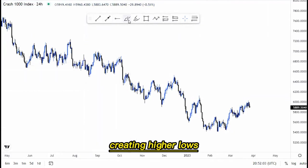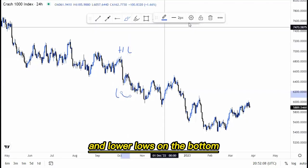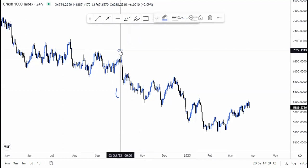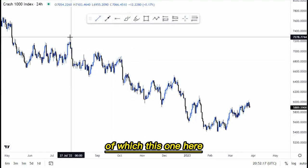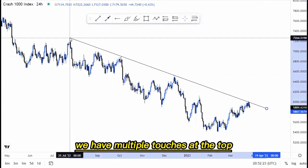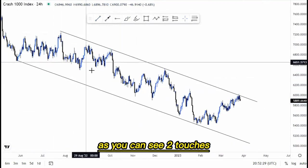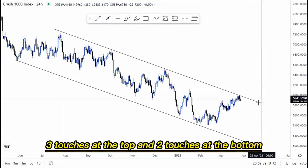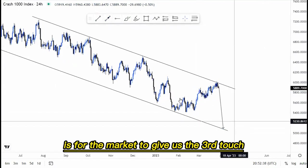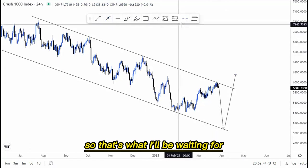Looking at the overall market structure on Crash 100, we have been pushing to the downside, creating higher lows and lower lows on the bottom. We're looking for continuations to the downside. Using a trend line, we have multiple touches — two to three touches at the top and two touches below the trend line. Initially, we expect the market to give us a third touch before deciding to go to the upside or continue to the downside.